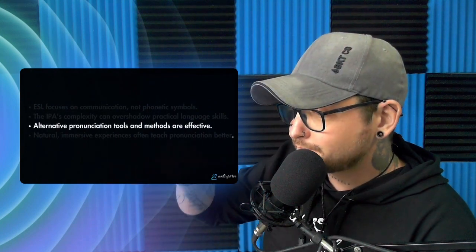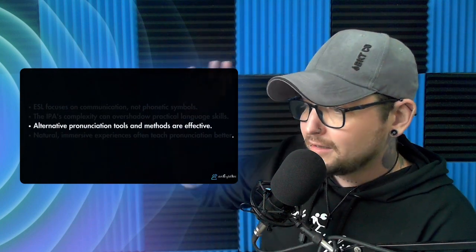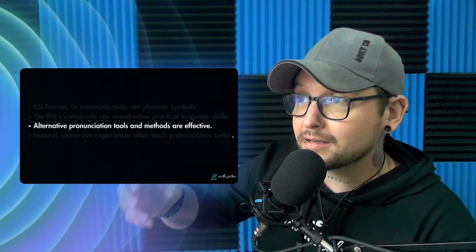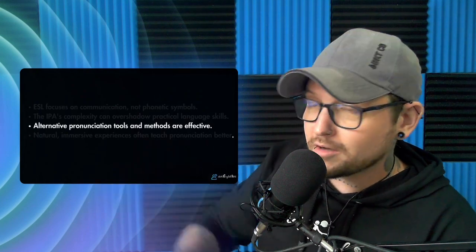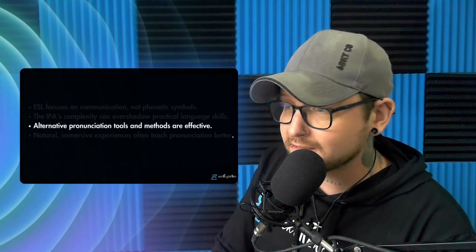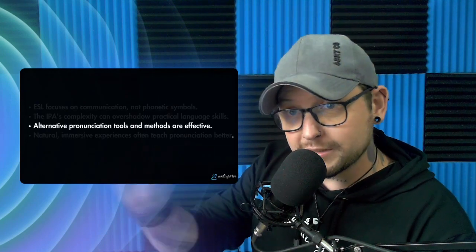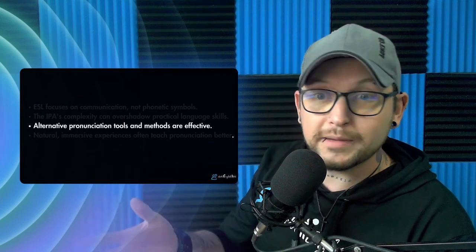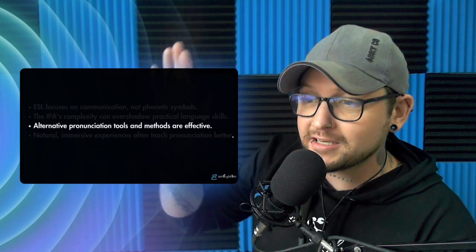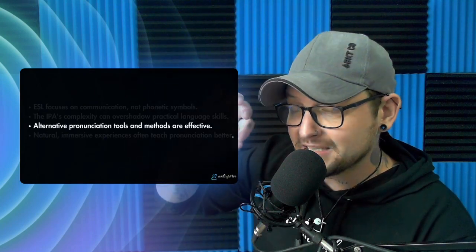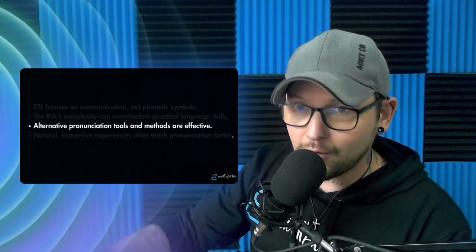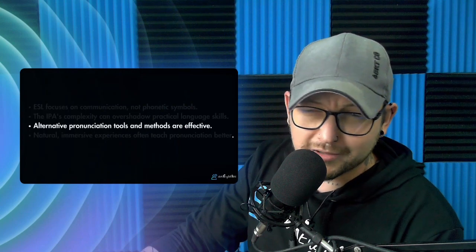Alternative pronunciation tools and methods are effective. Instead of learning the phonetic alphabet, you can download apps that help with pronunciation. You can shadow, read, and mimic — which is probably the best thing you can do. Just watch a movie, video series, YouTube video, or podcast, and after every sentence, pause and repeat — mimic what they say in the exact same way, with the correct intonation, inflections, stress, and speed. That's a whole lot better than memorizing over 160 different phonetic symbols.